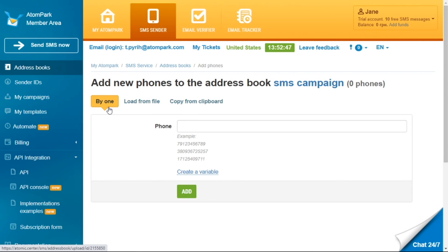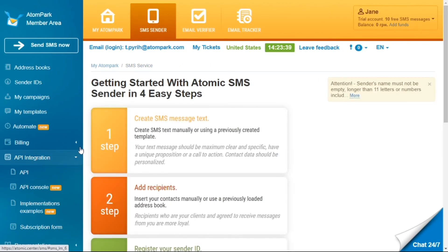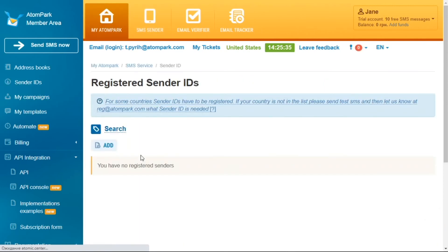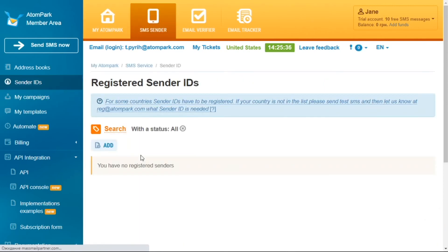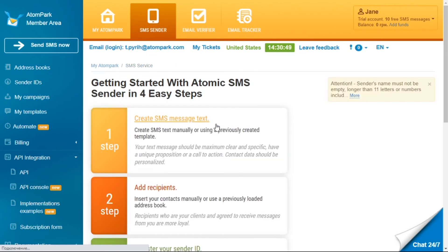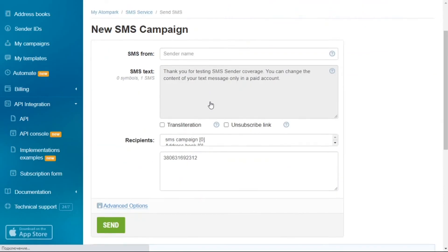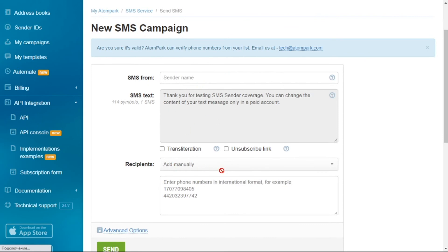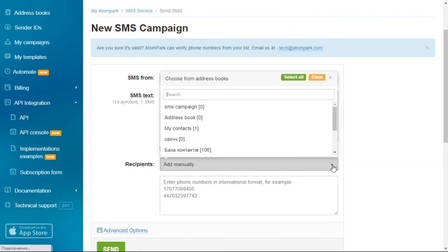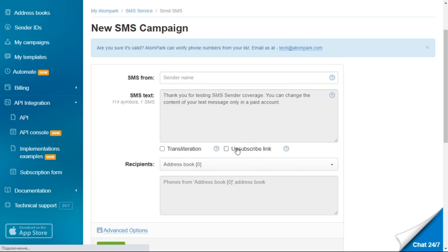Adding contacts one by one is only appropriate for small private messaging, since it's not convenient for thousands of numbers. If you have a big list, use the import or clipboard option. Next, register your Sender ID — select Sender's ID on the left panel and submit a registration request. This lets clients see who the message is from. To send the messages, click the Send SMS Now button, then fill in the SMS From and SMS Text fields and choose one of the address books you have imported. You can also tick the Unsubscribe Link option and it will be added to the SMS text automatically.